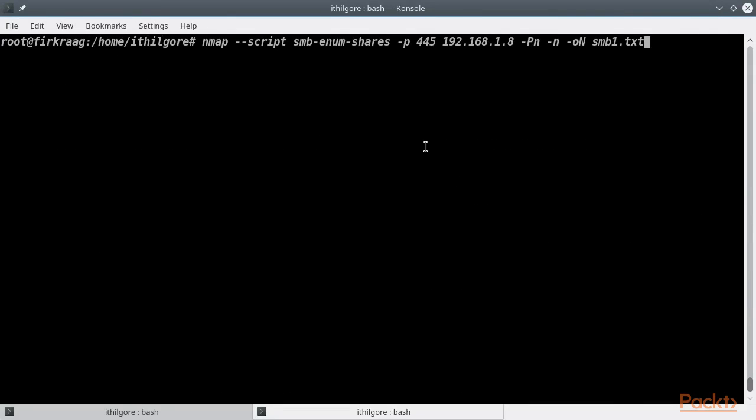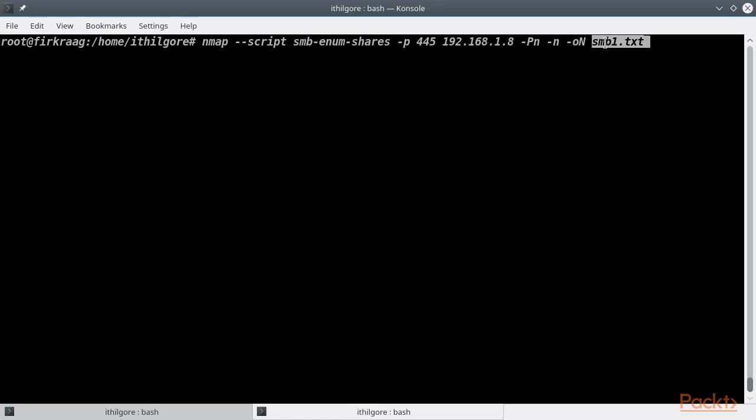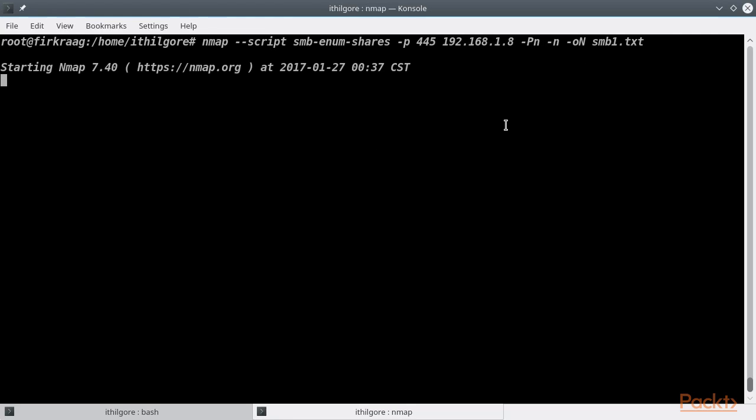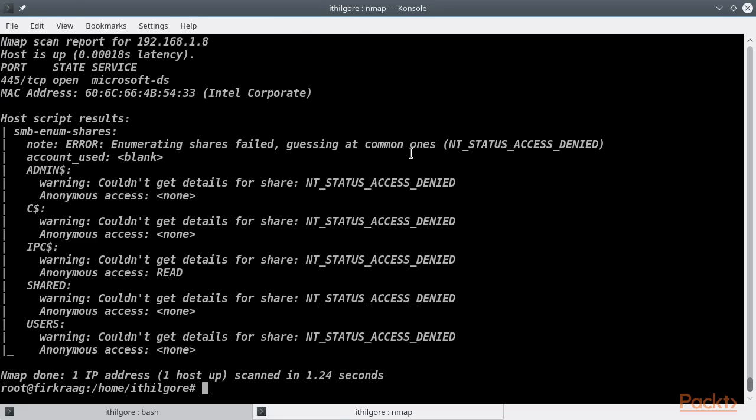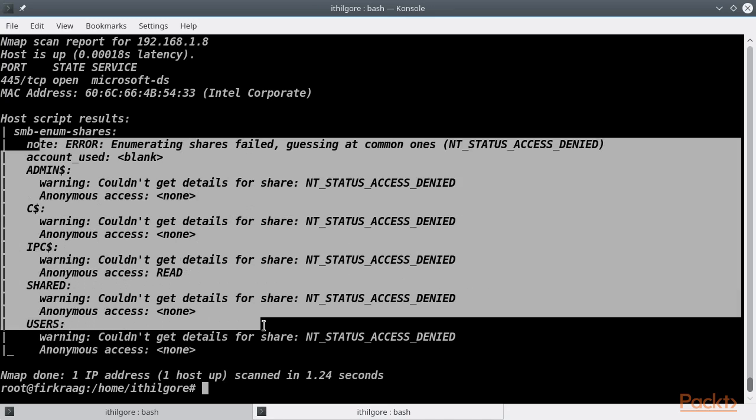We will first run the smb-enum-shares without providing the credentials to see what we get even when we have no previous knowledge of a user's password. We also output the Nmap scan to a file so that we can have an easy reference later. You can see that while Nmap could indeed enumerate the shares, it could not get all the details.